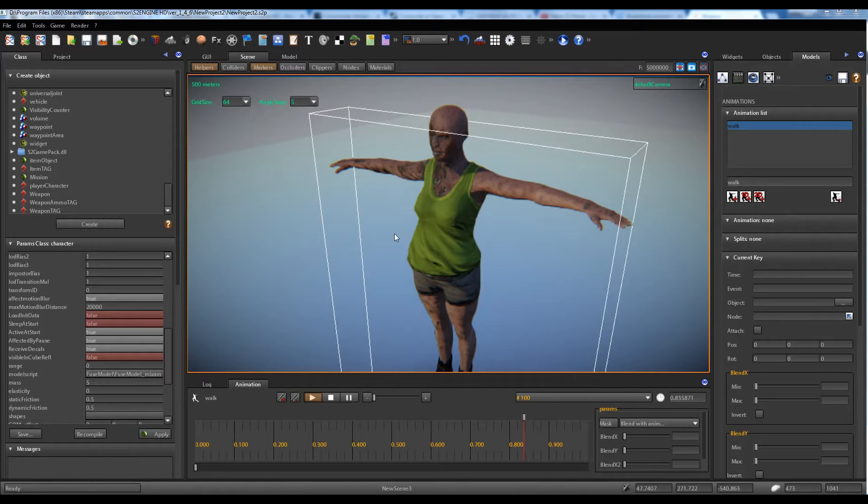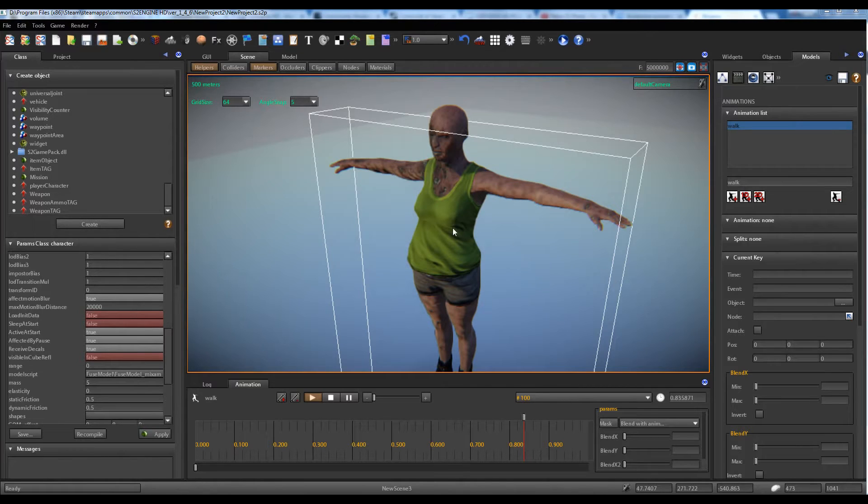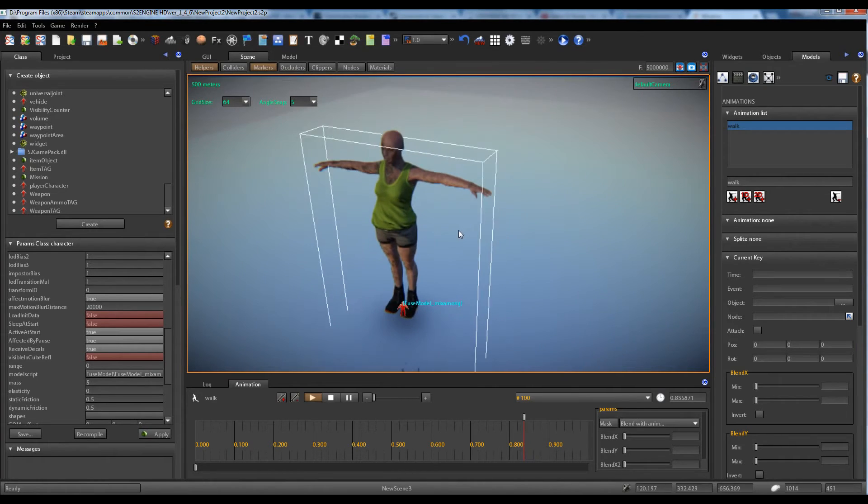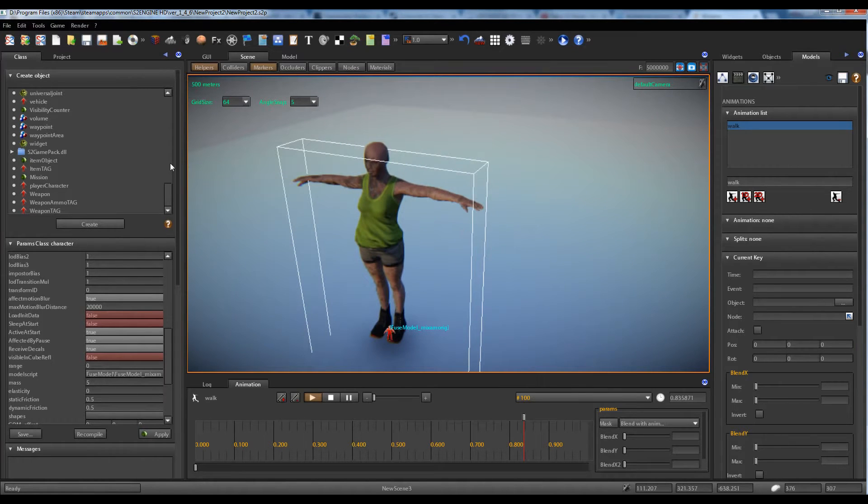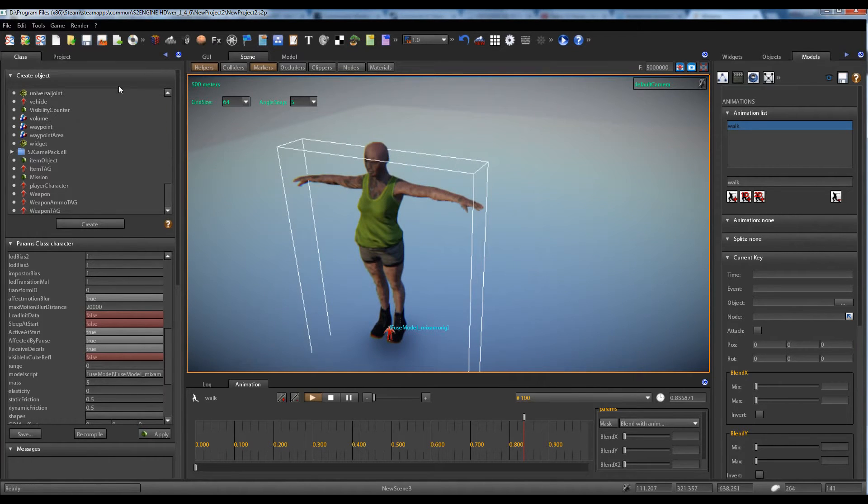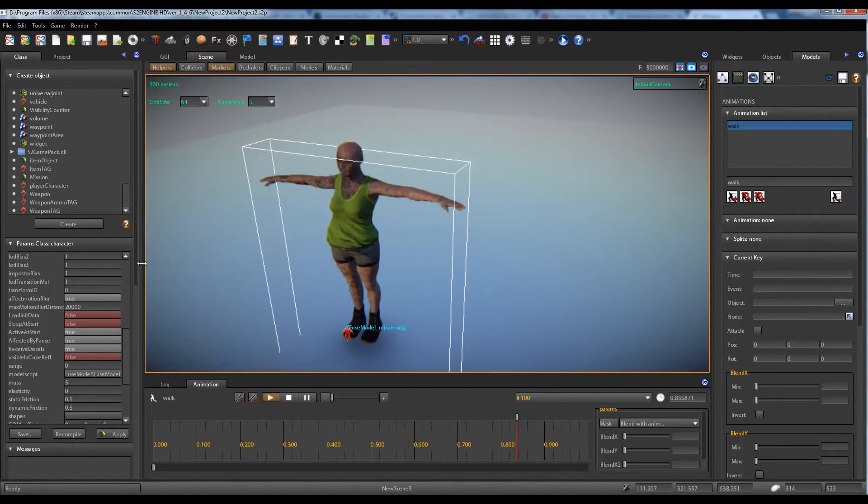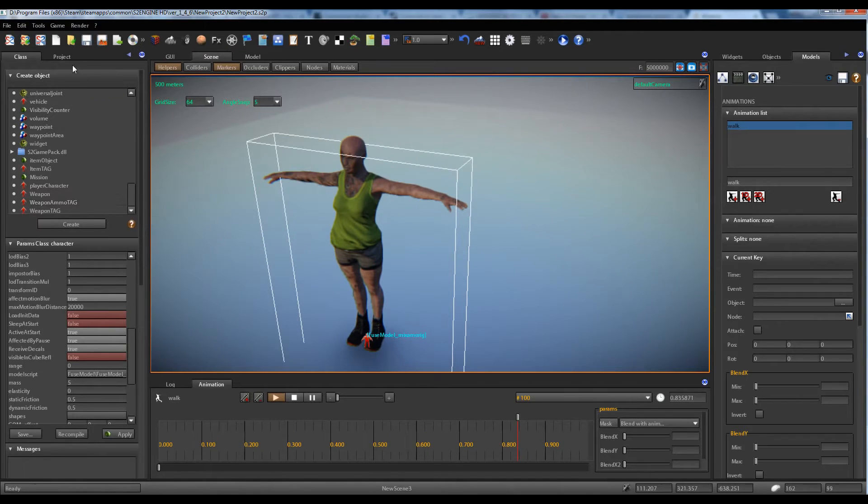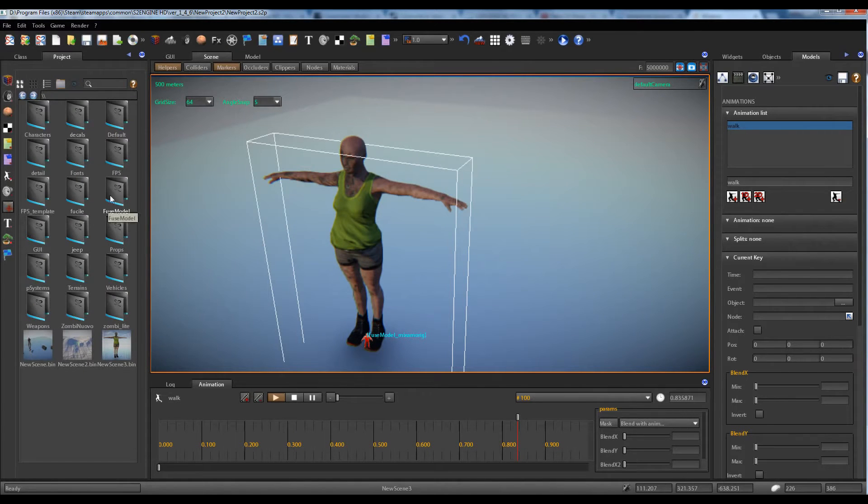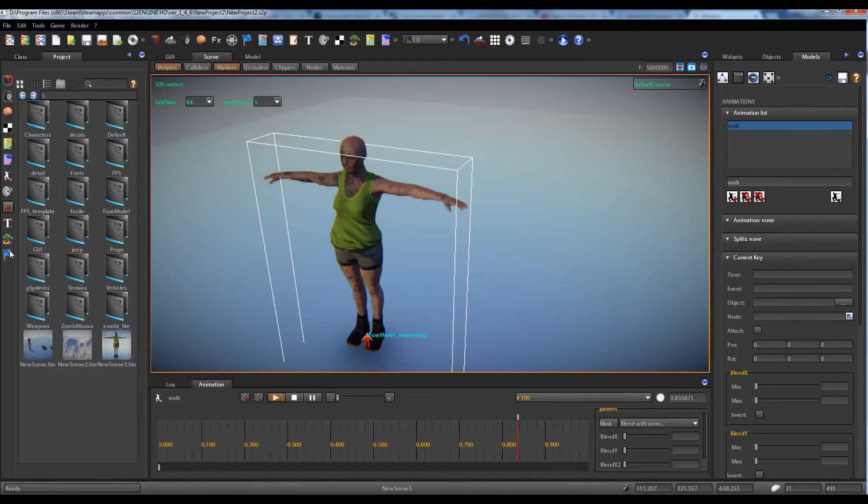make a Finite State machine that animates a character. First we have to create a model script and a Finite State machine for the fuse model.